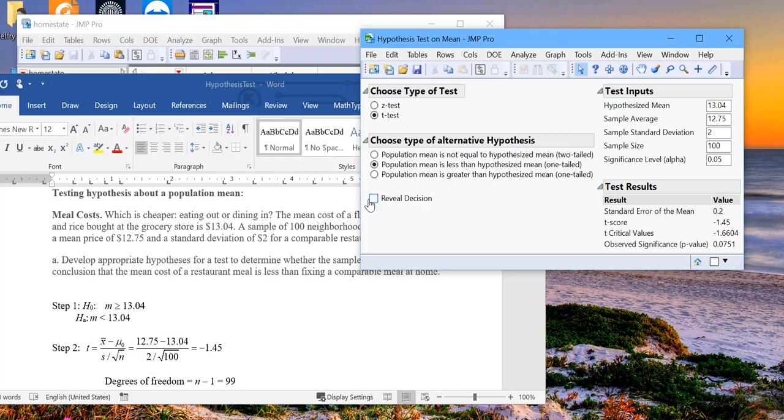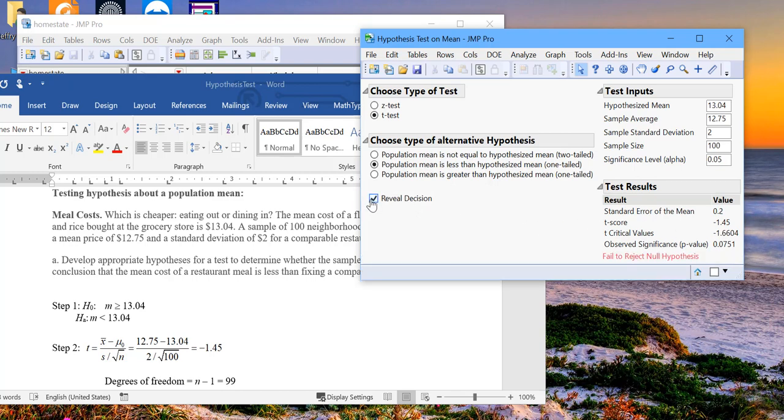So in this case, we will fail to reject the null hypothesis that the average price in a restaurant is at least as much as what it costs to make the comparable meal at home. So this is the test about a population mean.